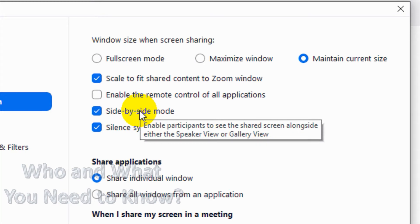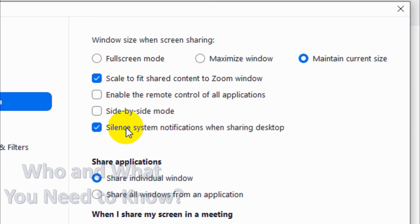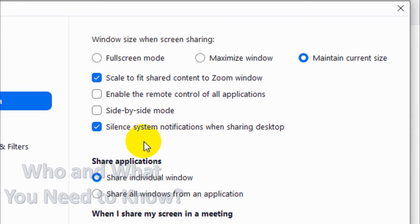Side-by-side mode enables participants to see the shared screen alongside either speaker view or gallery view. So if you want to have the shared screen alongside the speaker view or gallery view, you can choose this option.